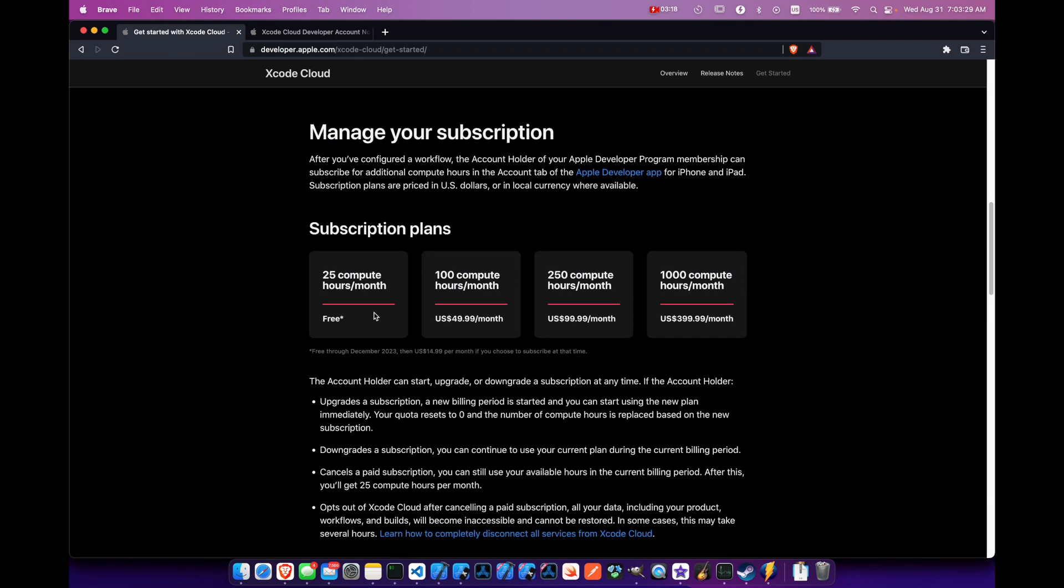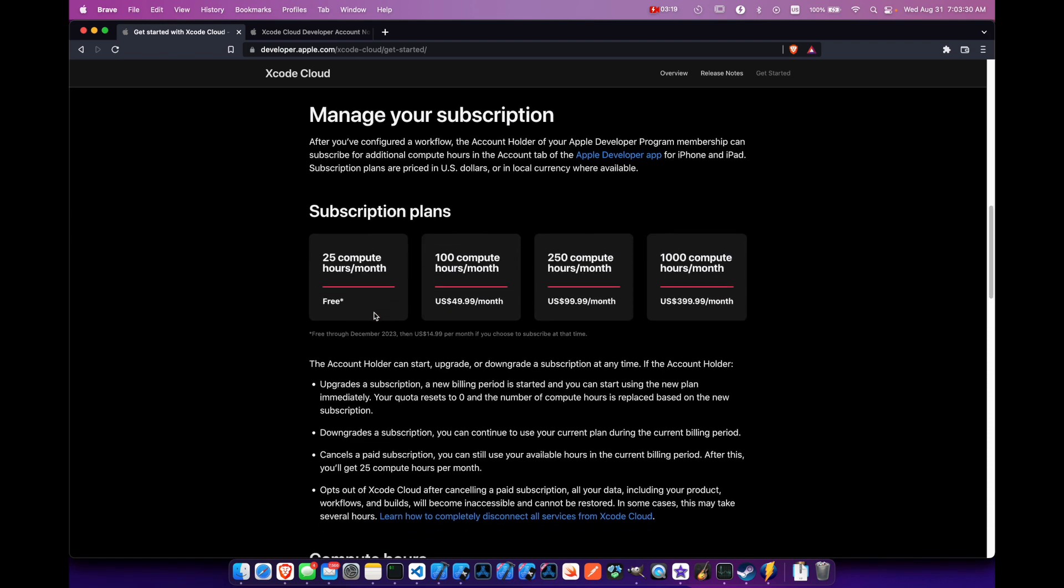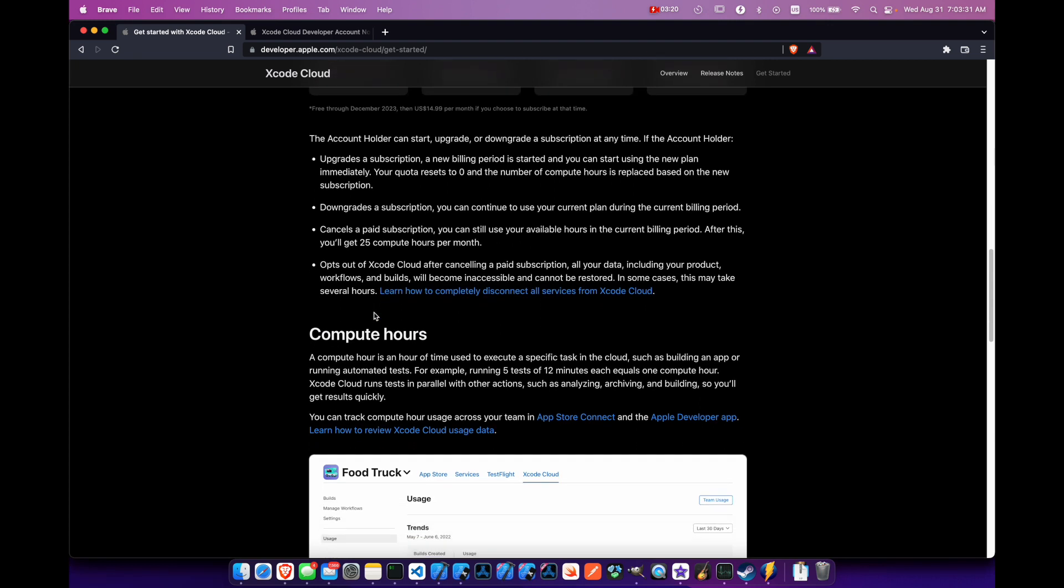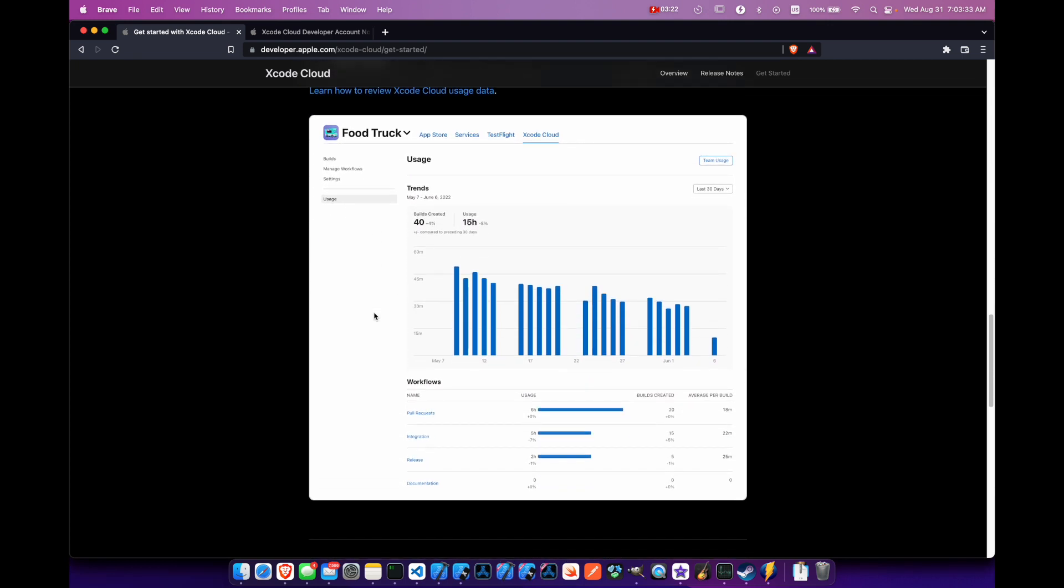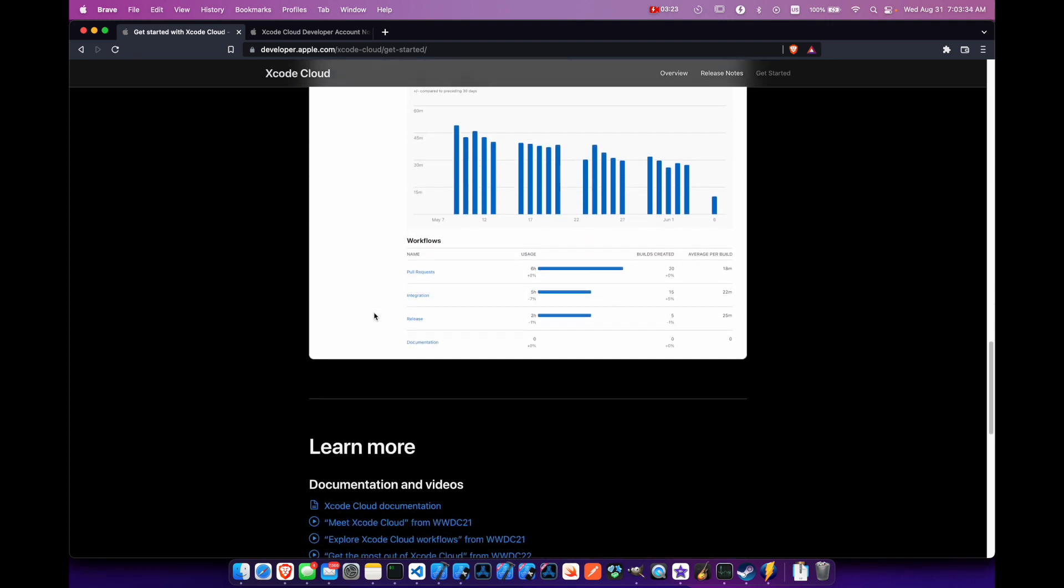And looking at your App Store Connect, you'll be able to track the hours that you've used in Xcode Cloud.